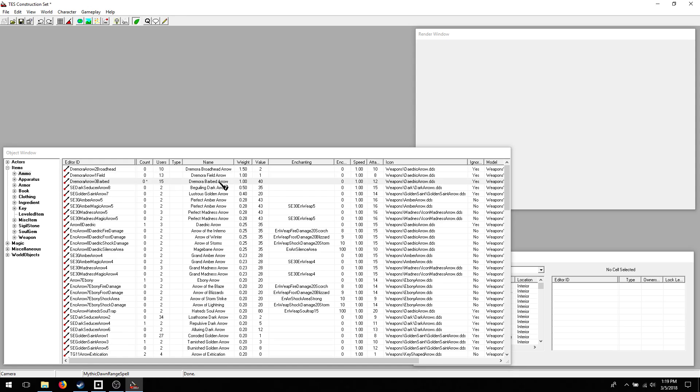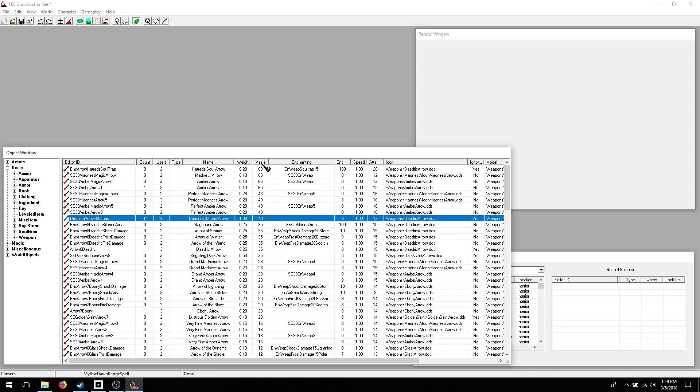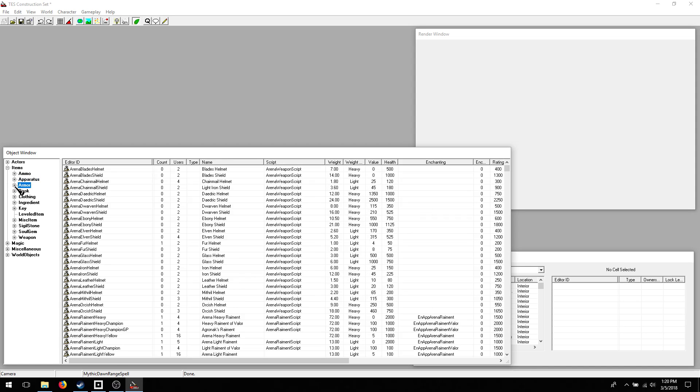Since I changed the weight, and it's sorted by weight, it moved down. So I have it change the value. Yeah. So you get the idea. Apparatus, all of the alchemy tools, armor.